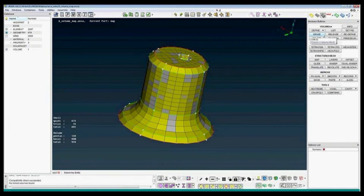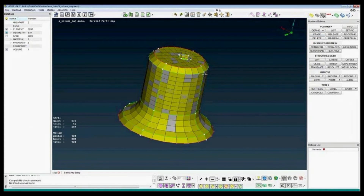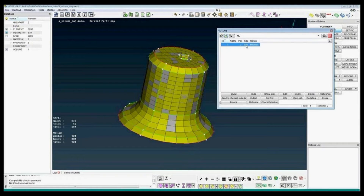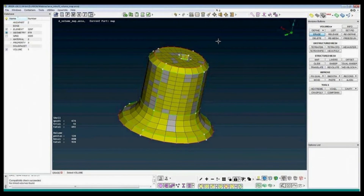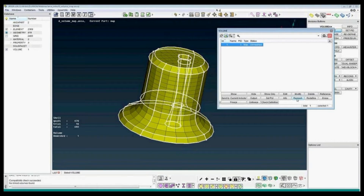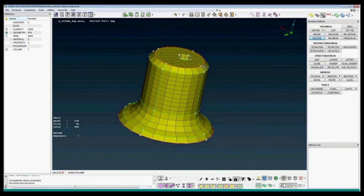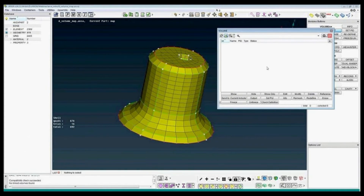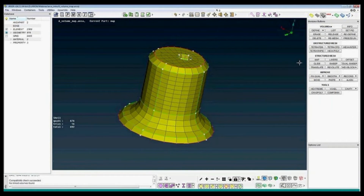Notice that in the volumes group there are erase and delete options. Erase means that I erase the elements, and delete means the elements are erased and also the definition is deleted. If I just use erase, the elements are gone but the definition is there, so I can press remesh to get the elements back. If I use delete, the definition is deleted and I have to go through the steps again.